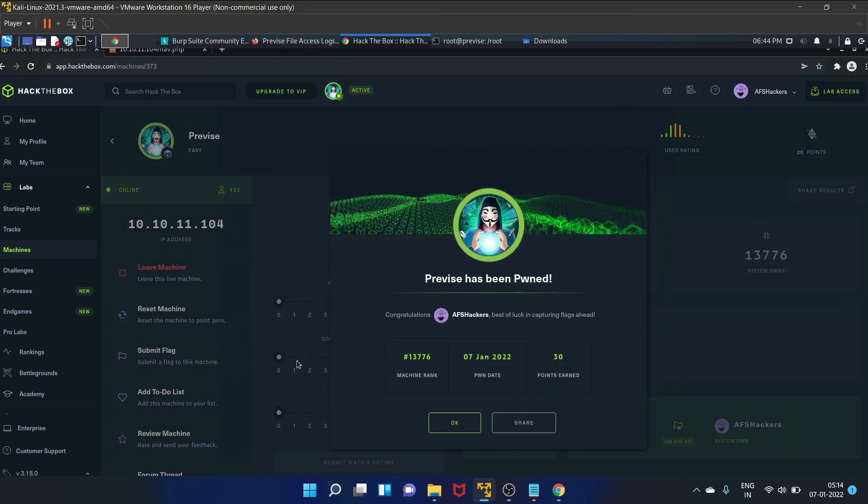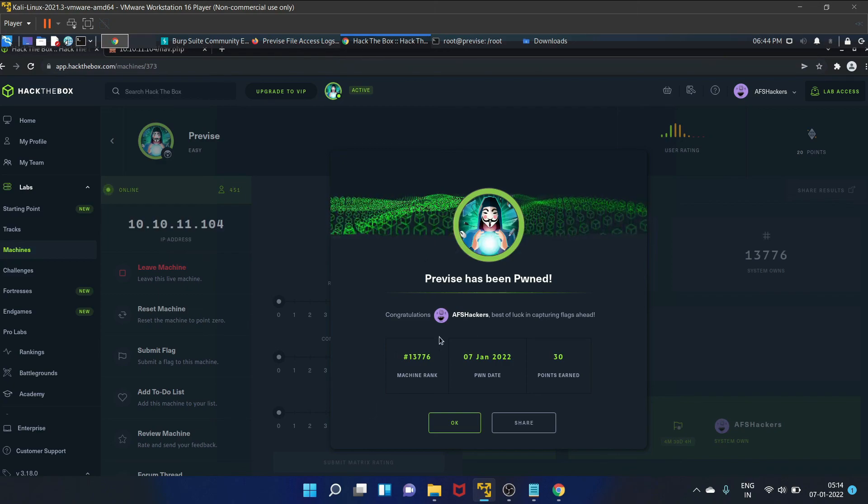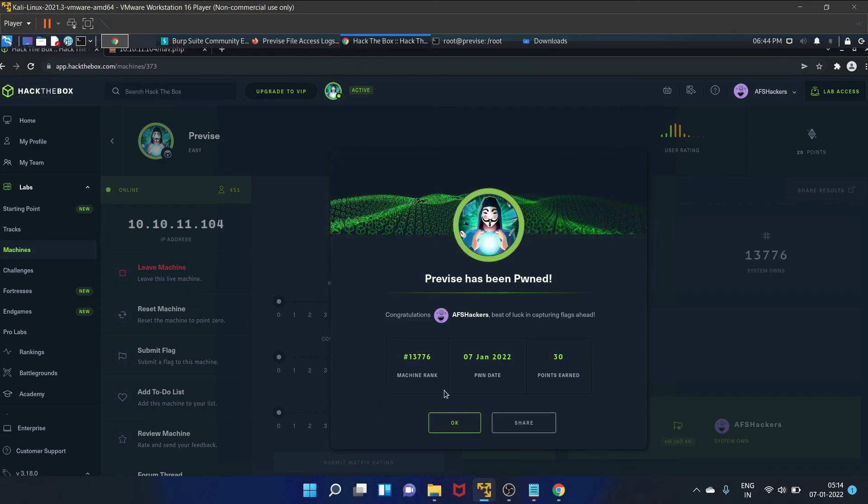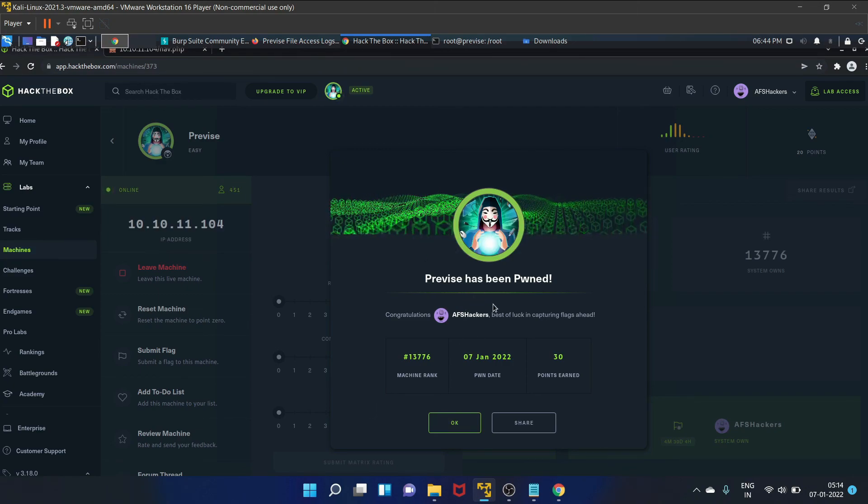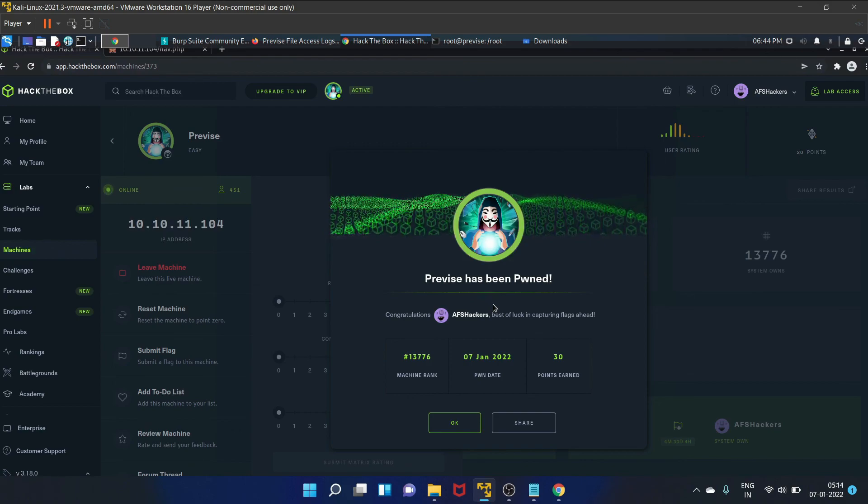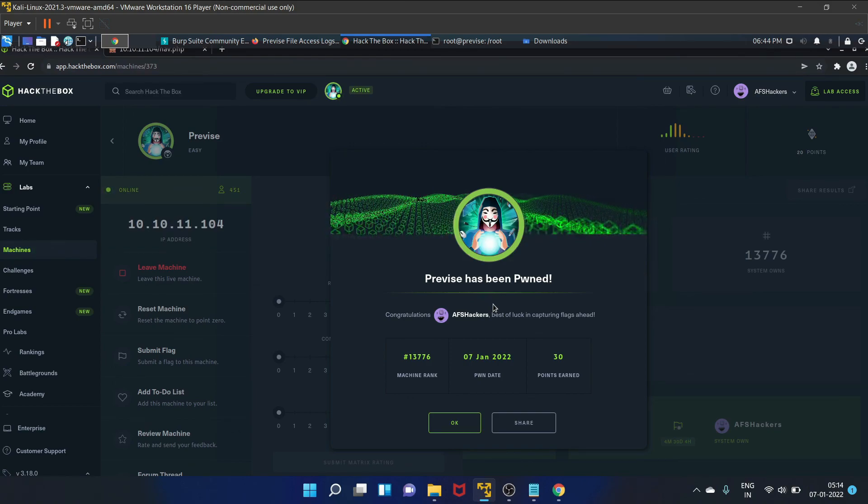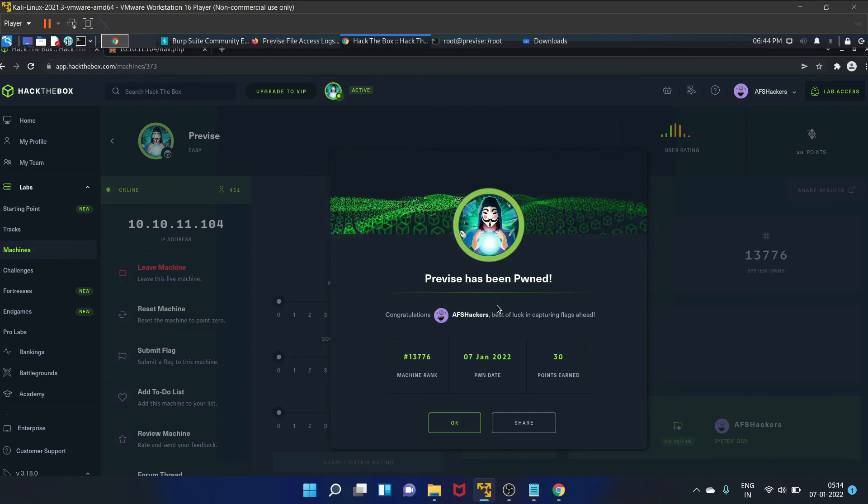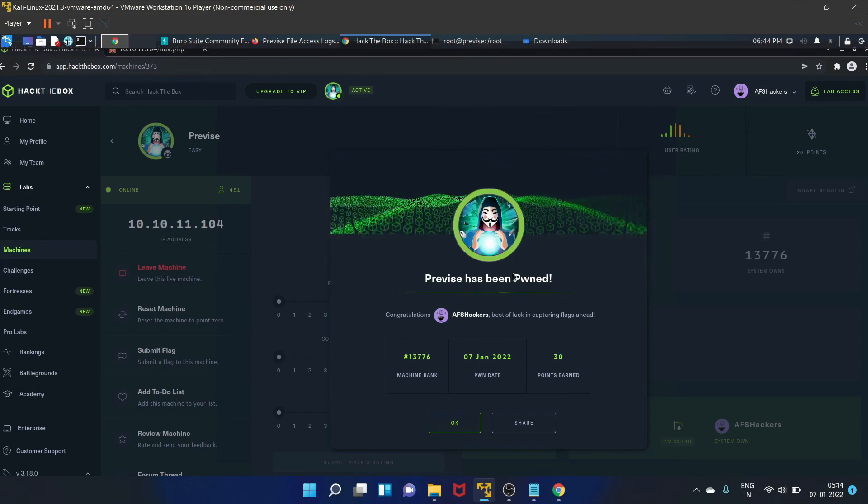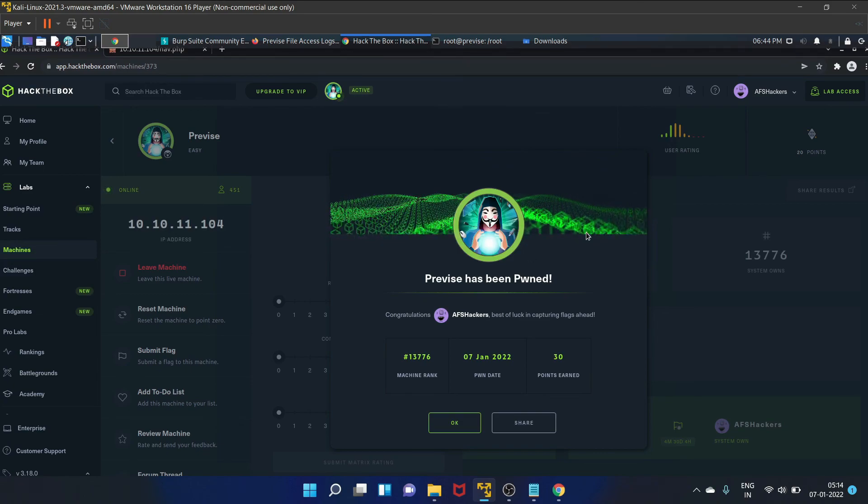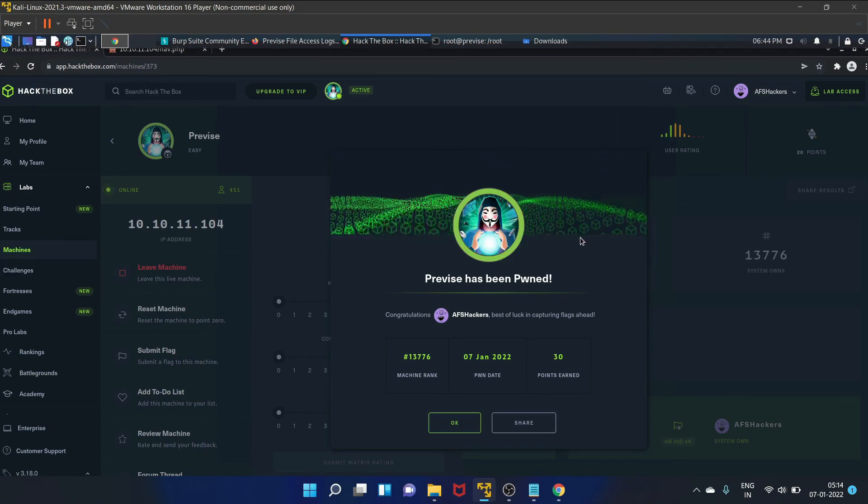So we have successfully pwned the Previse machine of Hack the Box. I hope you liked this video. If you did, then share this video with your friends and colleagues, and don't forget to subscribe to my YouTube channel. We'll see you in my next video. Till then, take care and keep hacking.